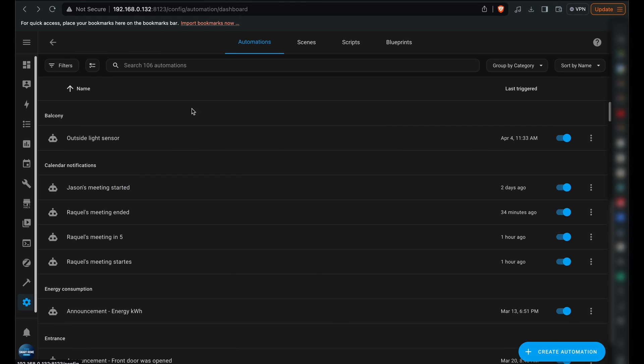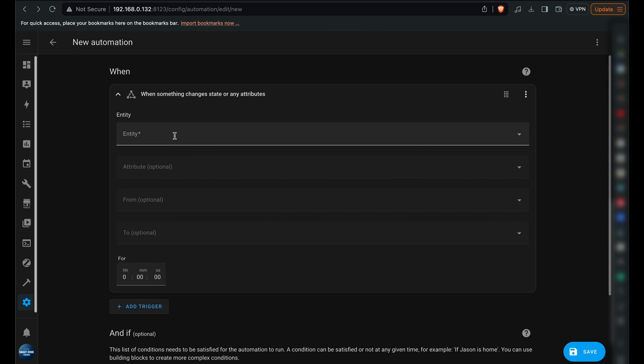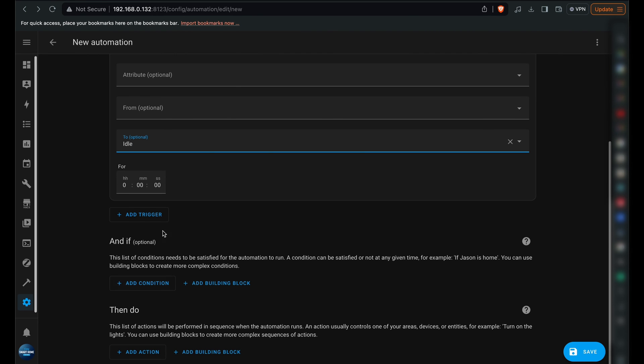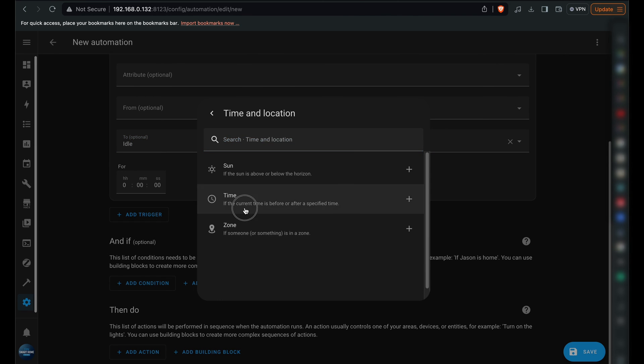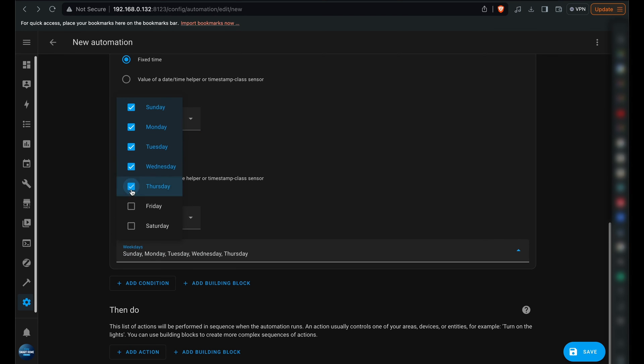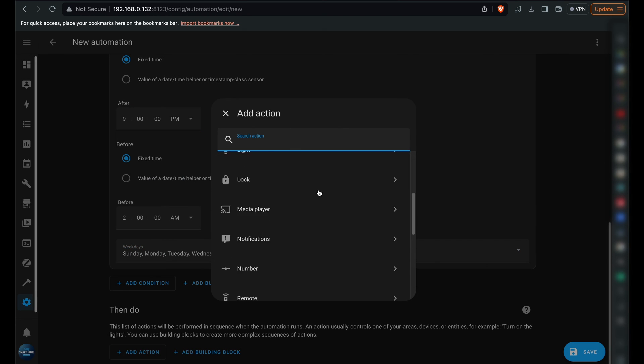Having saved that, we will then establish an automation for when the Apple TV is idle. The principal adjustment here is that in the To field, we'll select Idle. Remember to label this automation accordingly to idle.